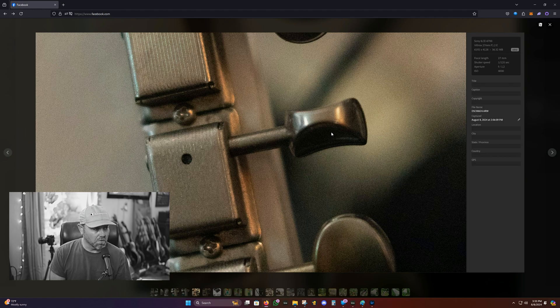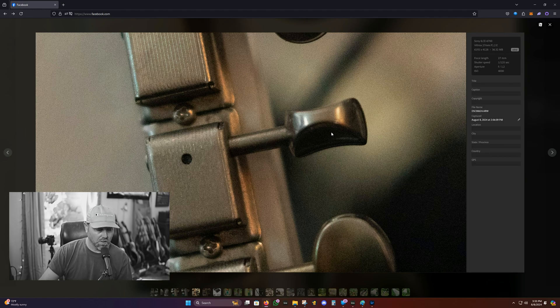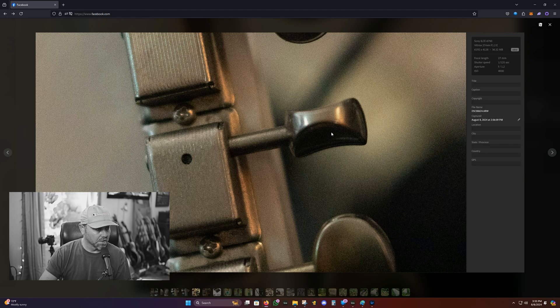So in case you guys ever wondered, I'm lucky enough to own both of these cameras, Sony a6700 and the Lumix. They're both great cameras. All right, guys. Thank you.